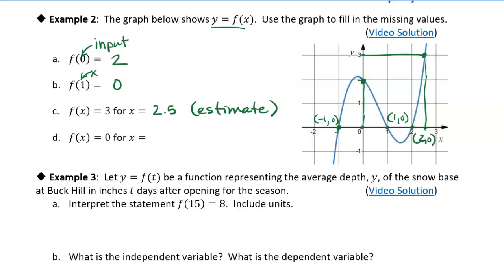All of those points have a y value of zero, which means the function value is zero — f of x is equal to zero. So we've got more than one answer in this case: negative one, one, and two. All of those x values give you a function value of zero. I'll see you in the next video for the next example.